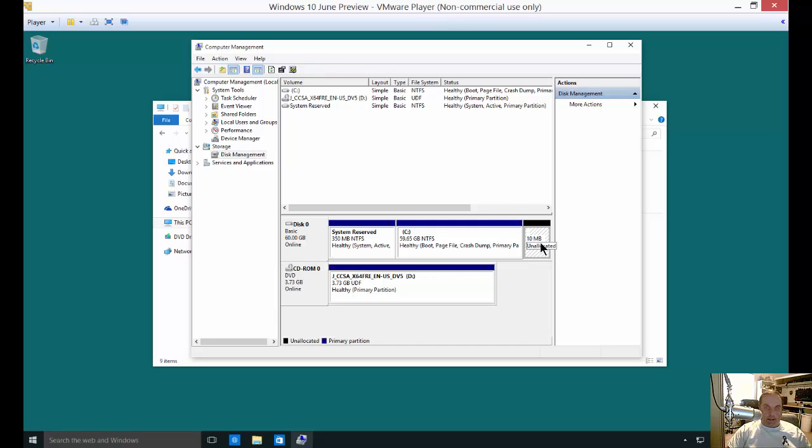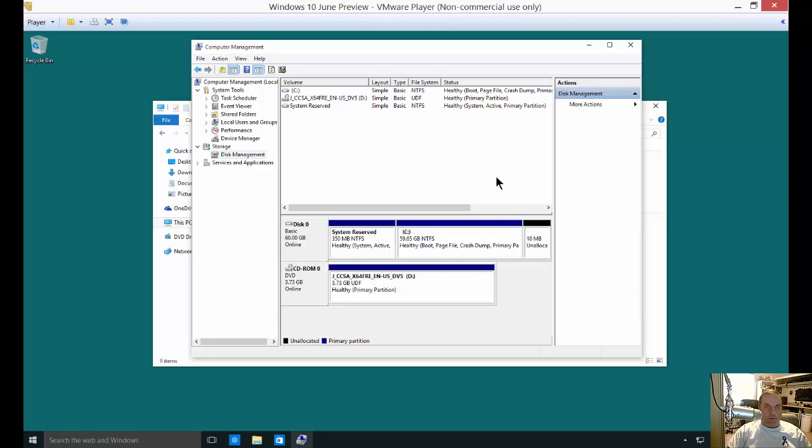So there's my 10 megabytes of unallocated space. At this point, I can create a new volume or do whatever I want. So that's how you shrink a partition in Microsoft Windows.